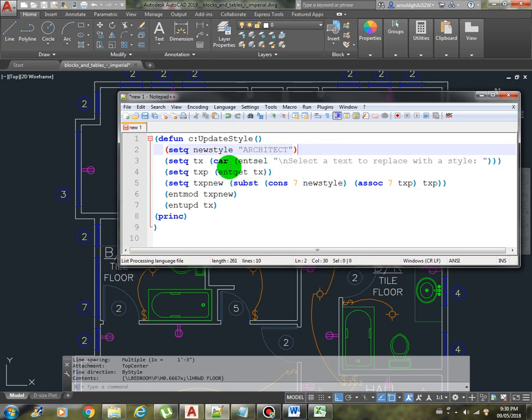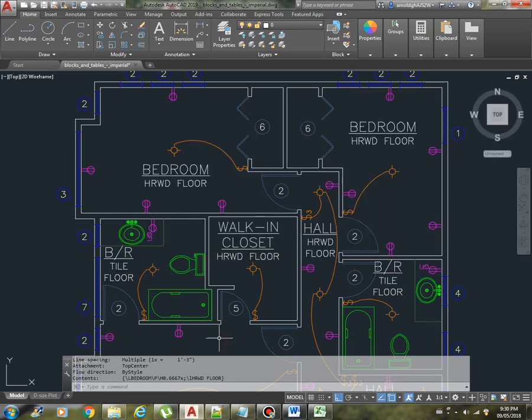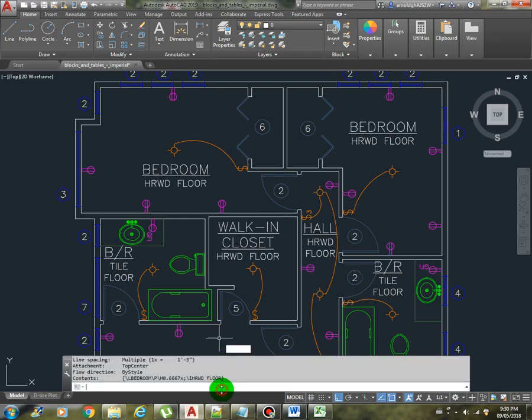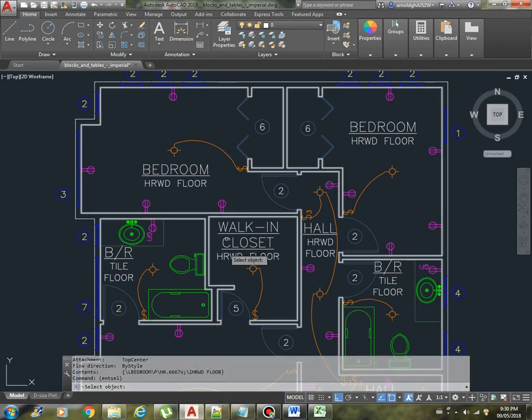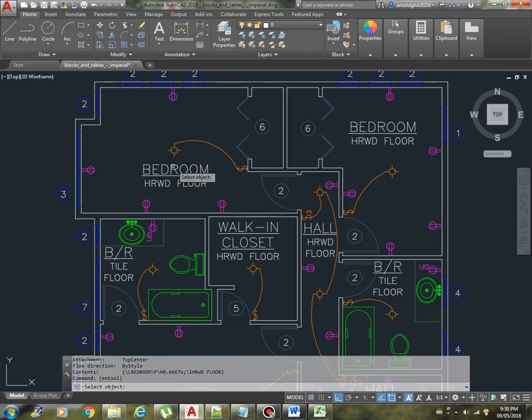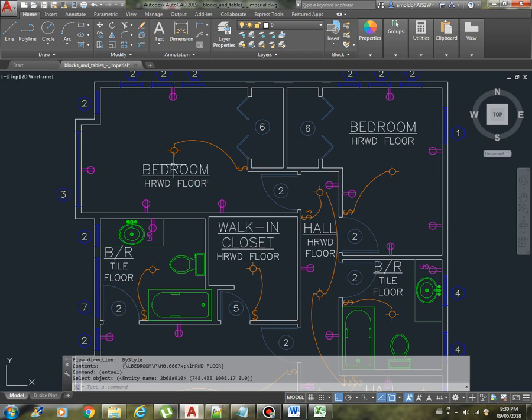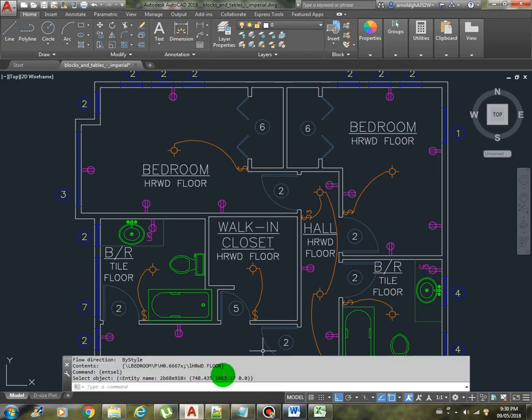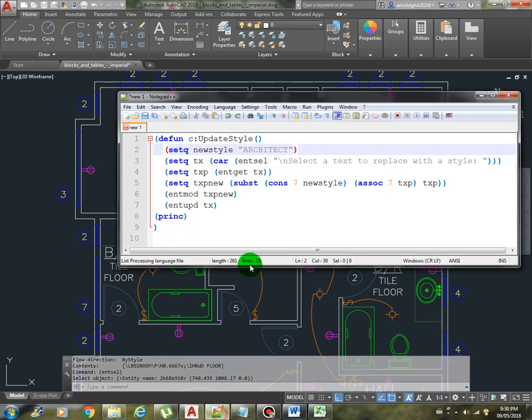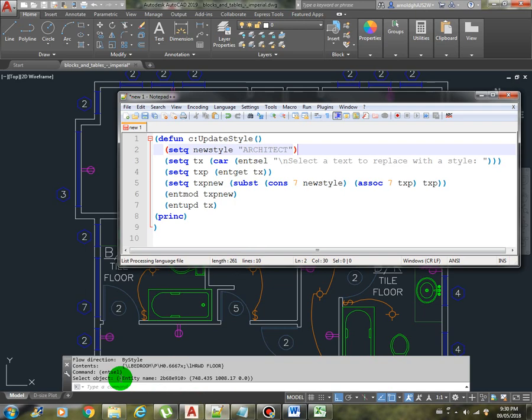That's why we hard coded it in the new style variable architect. And then we select the text. So if you remember the end cell, select the object, it gives us the entity name and the point. So we are only interested in the entity name, that's why we use the car.